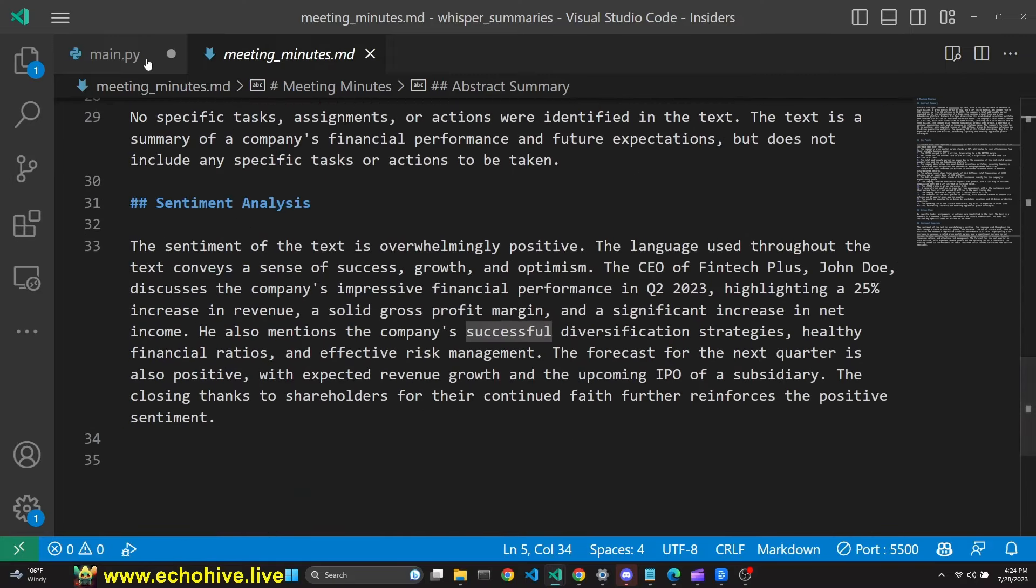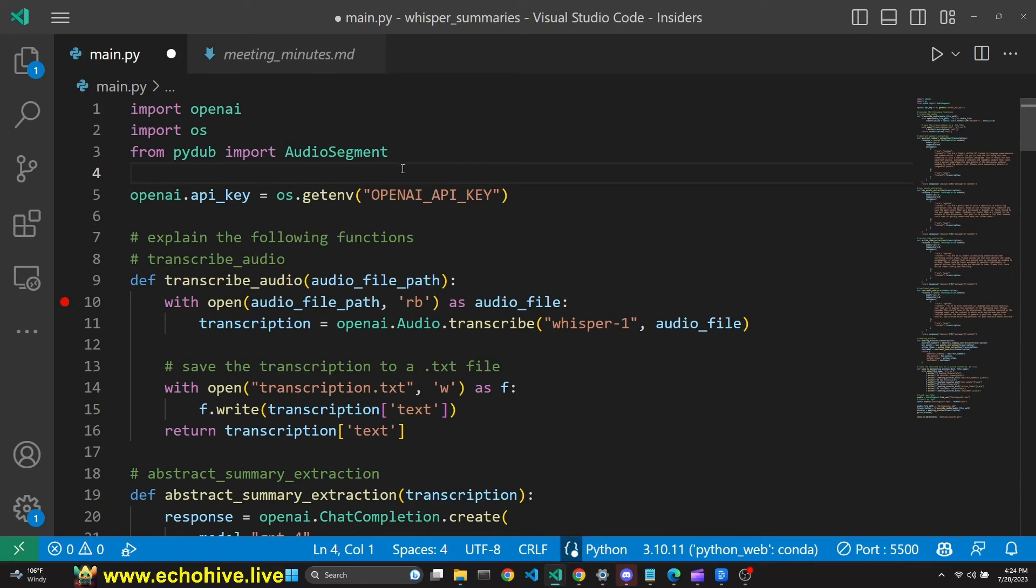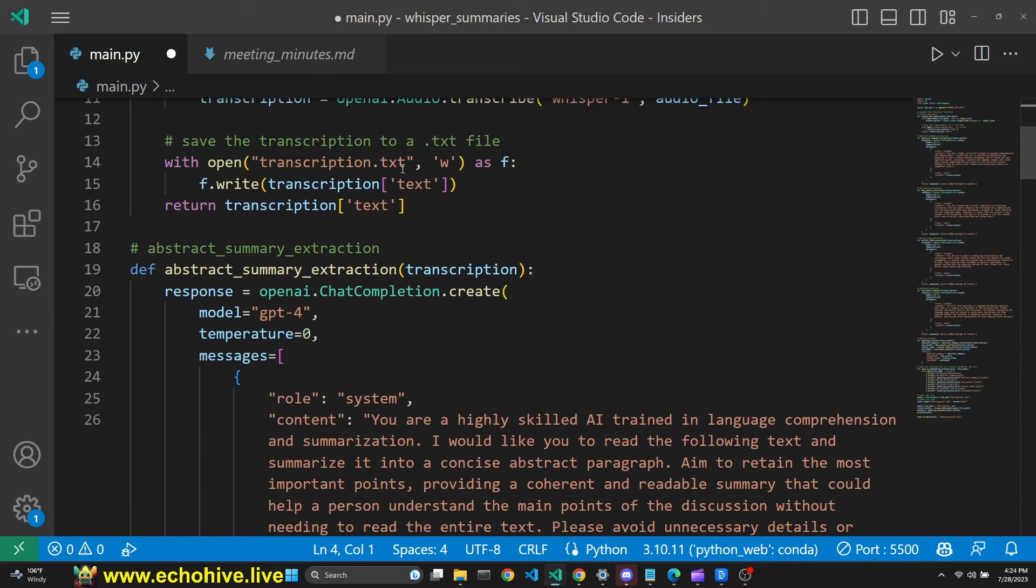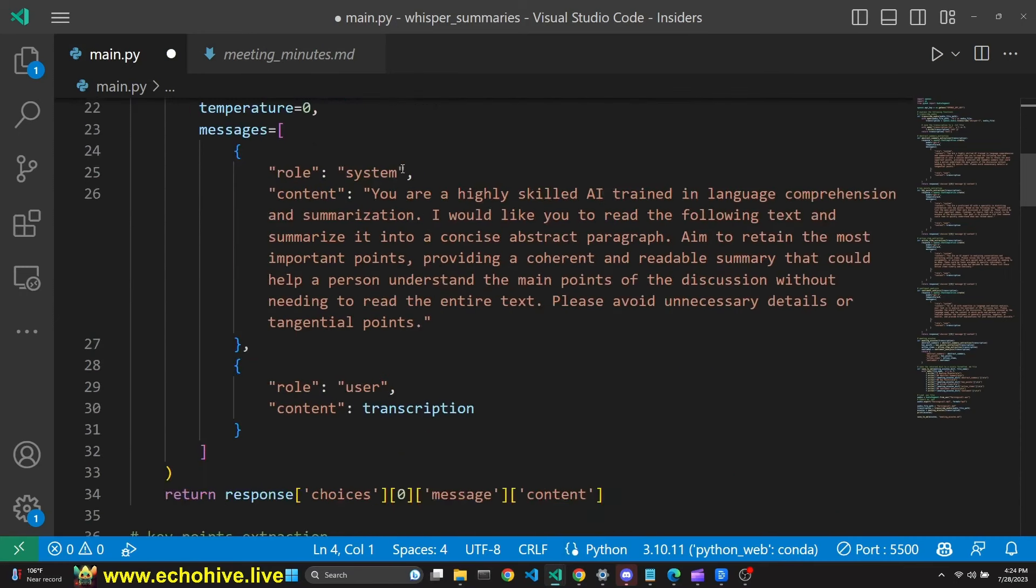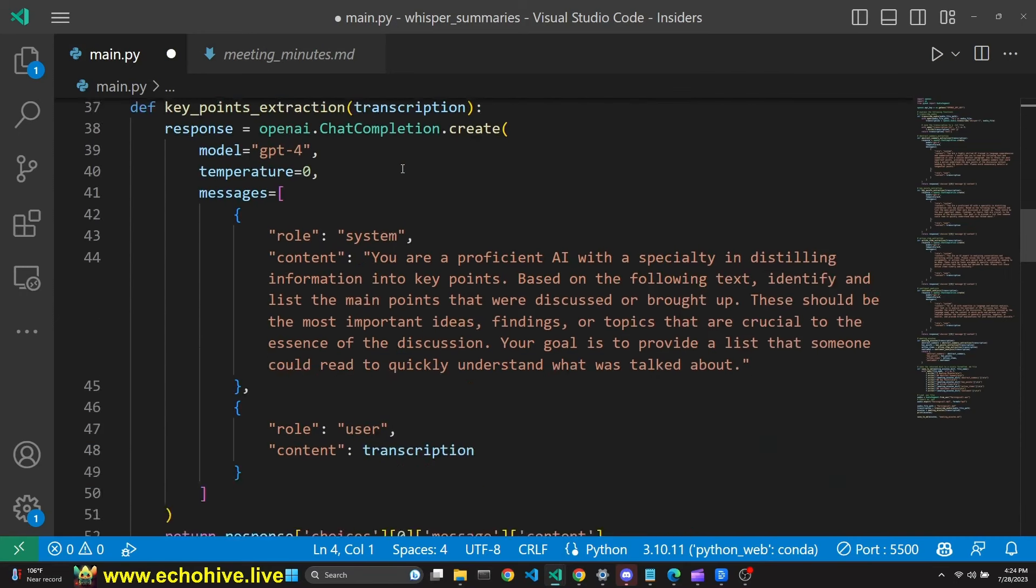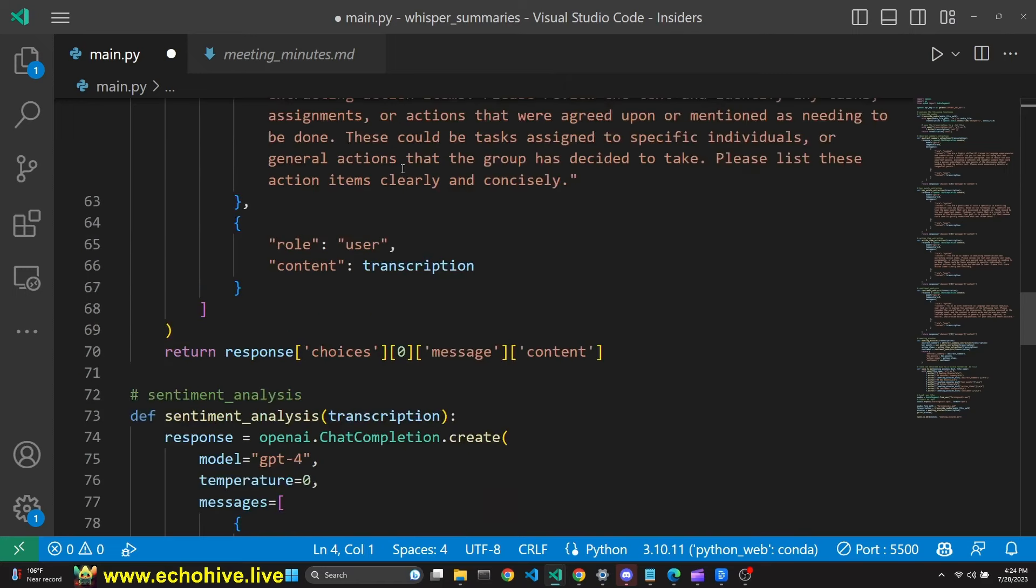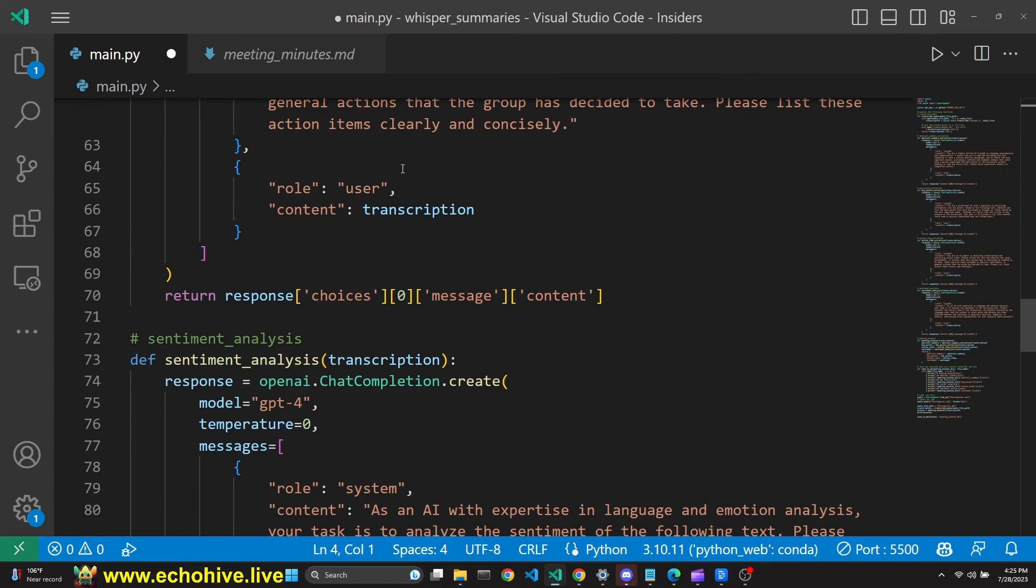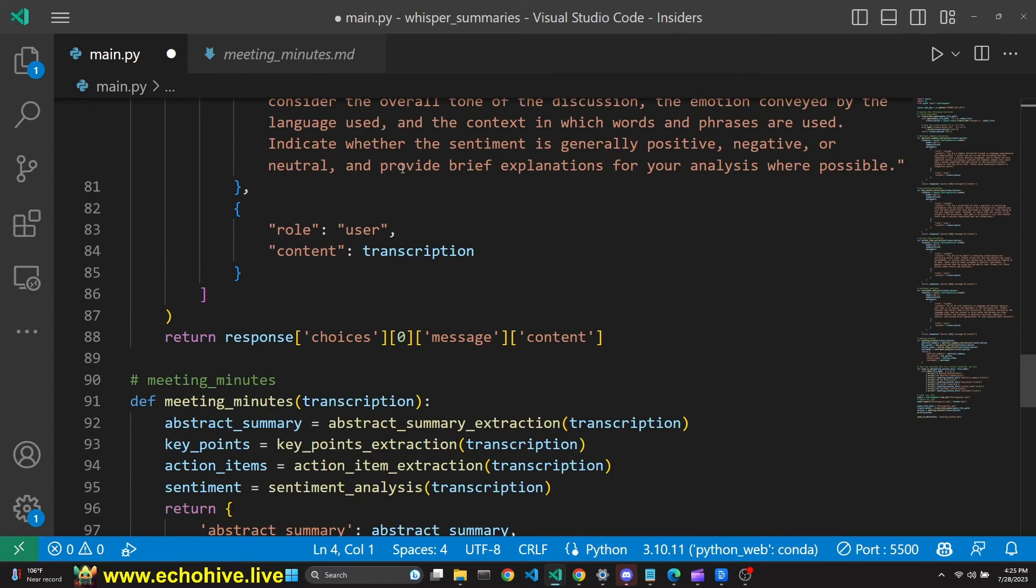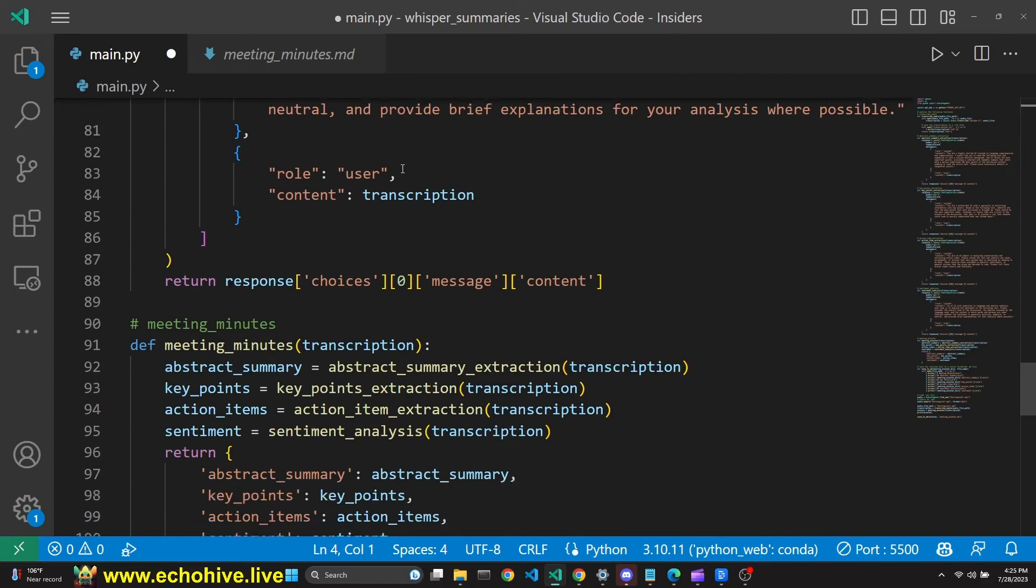The application transcribes audio from a meeting or any other audio file, provides a summary of the discussion, extracts key points and action items, and performs a sentiment analysis.